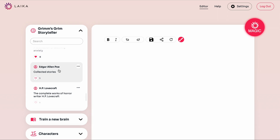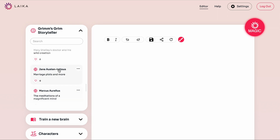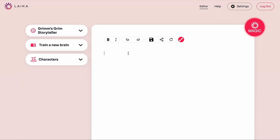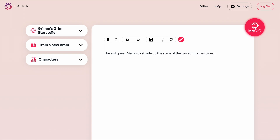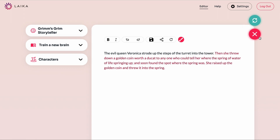Let's say we've trained up a brain — the Grimm Storyteller brain, which is trained on the Brothers Grimm Fairy Tales, so we can try out a few different things around fairy tales. Let's try something about an evil queen: 'The evil queen Veronica strode up the steps of the turret and into the tower.' Using the hotkey or the magic button, we can get our first inference.